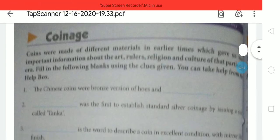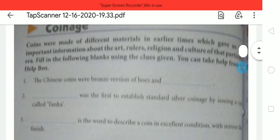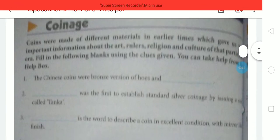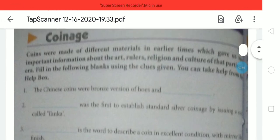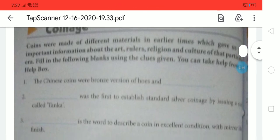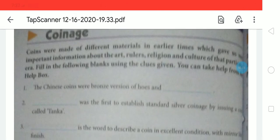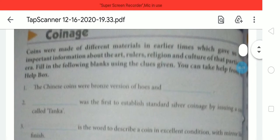We will read a little bit about coins history in different time periods — what important information they give us about history, and what material they were made of. Coins made in earlier times gave us important information about the art, rulers, religion, and culture of that particular era. Coins are also an important source of history. Now let us do the fill in the blanks using the clues given in the help box.